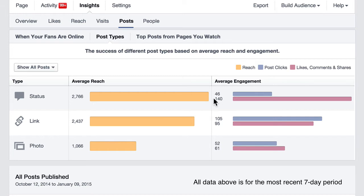Likes, comments, and shares are fundamentally different from any other click that people do on Facebook, simply because a like, comment, and share produce viral reach. When people like a post, comment on it, or share it, some of their friends see that activity — so that's viral reach. We have average engagement: clicks versus likes, comments, and shares.